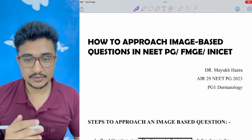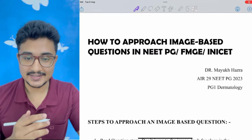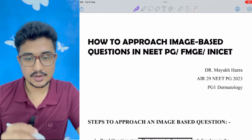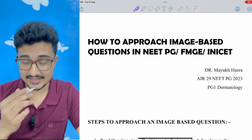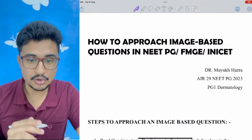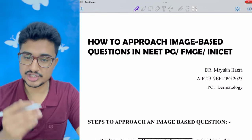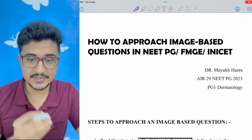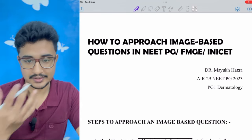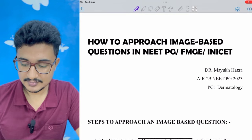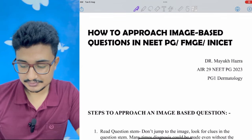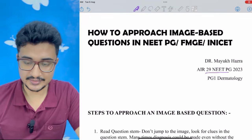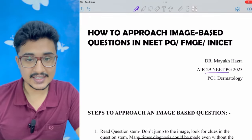Many of you wanted me to make another MCQ discussion video. In this video, I am going to talk about how to approach image-based questions for NEET PG, INI-CET, FMGE, or USMLE. I am Dr. Mayuk Ajra — I got AIR 29 in NEET PG 2023 and am currently doing my dermatology residency.